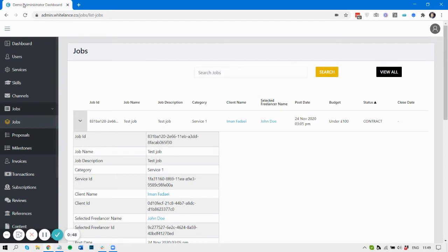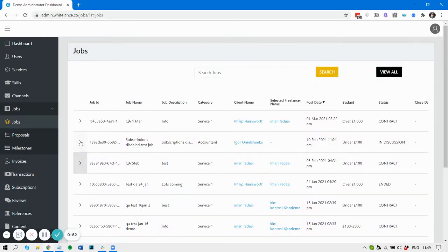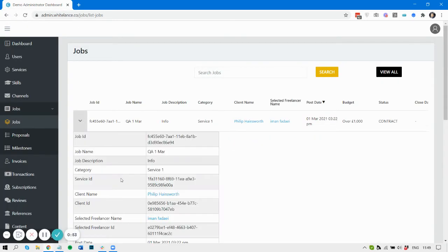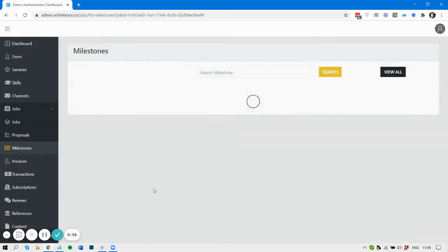Let me go back and find the one I was going to show you. Okay, this is a live contract. Let's have a look at the milestones.